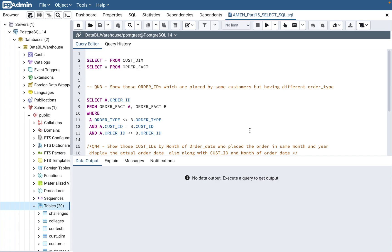Today's video is mainly focused on the self-join concept, because that's one of the join concepts that gets asked frequently at Amazon — whether it's data engineer or BI engineer related interviews in the initial rounds. These kinds of questions are asked, and self-join is a very common join concept that frequently gets asked.